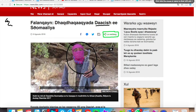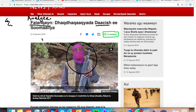So we have the word falanqayn — falanqayn. This is a verb; falanqayn means to analyse something. For example, wan falanqaynaya — if you want to say 'I am analysing something.' Wan falanqaynaya means 'I'm analysing something.' So this article is an analysis.